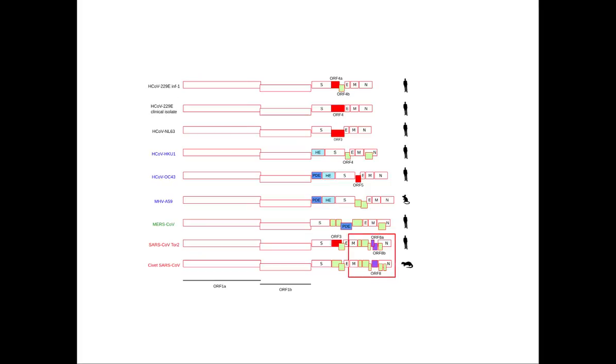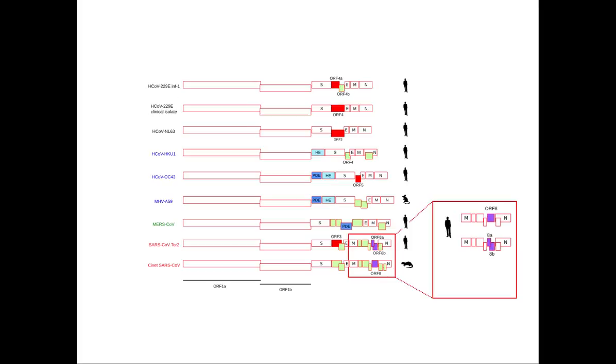For instance, early in the human epidemic, SARS coronavirus acquired a signature deletion, which split ORF-8 into two functional ORFs.